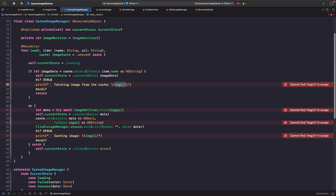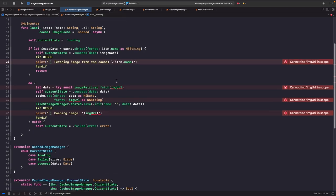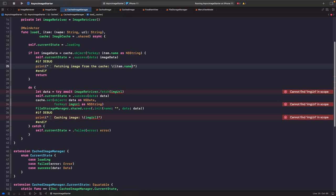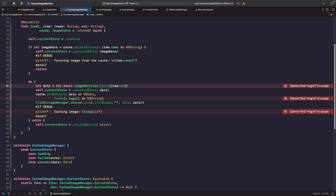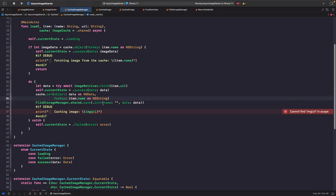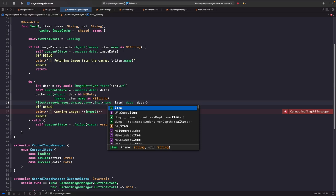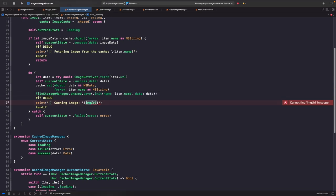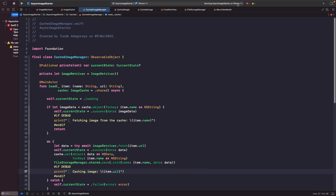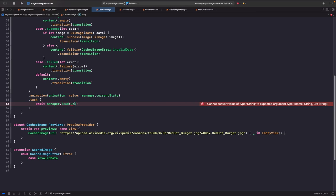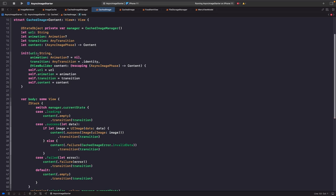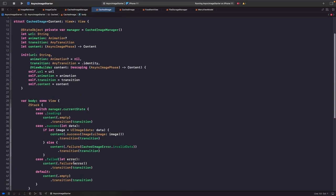We update the cache to use item.name as its key instead of the image URL. Within our fetch we still use the URL since that's the actual endpoint. When setting the image in memory, we use item.name as the key. Within our new FileStorageManager save function we also update to use item.name, and in our print statement we include the URL to log what we're caching.